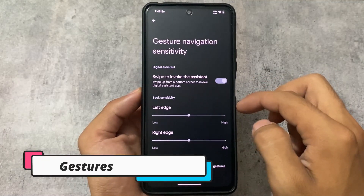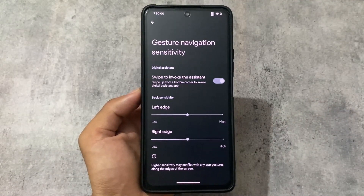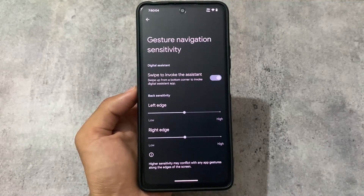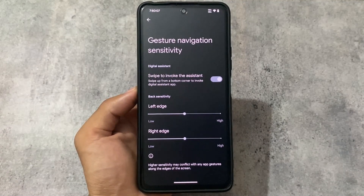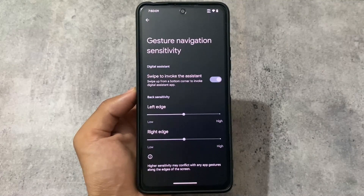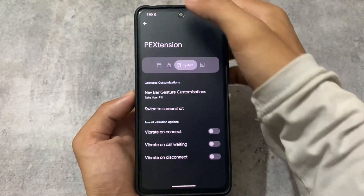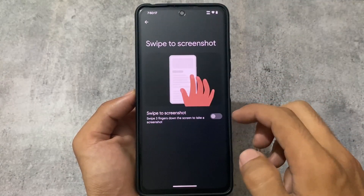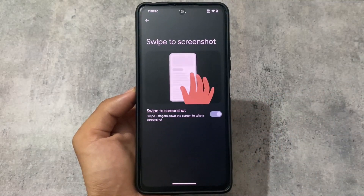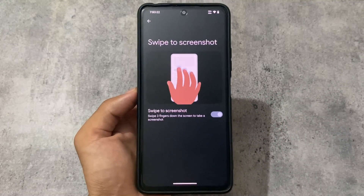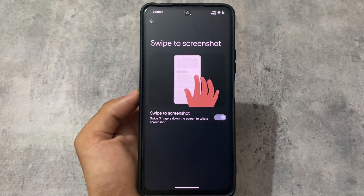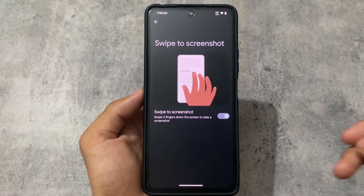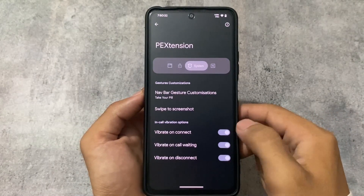Gesture options are unfortunately the same. The option to hide the navigation bar pill should be included but it's not there. Since this is an initial version, we might expect new changes in upcoming months. In-call vibration options are also included, and swipe to screenshot is available too. Most of the useful features you were looking for are already present.